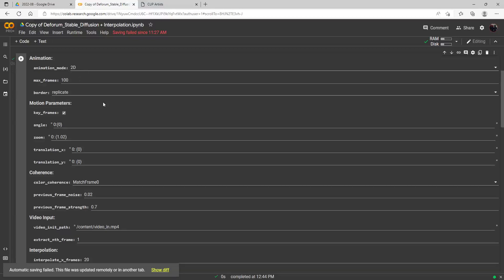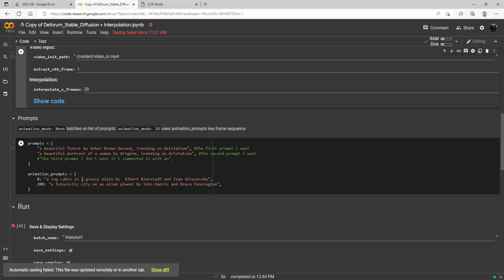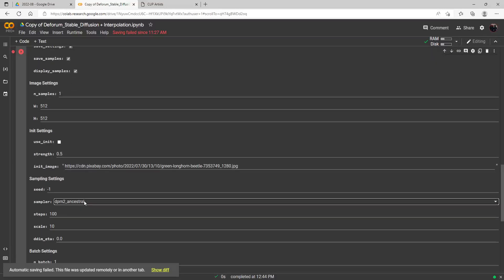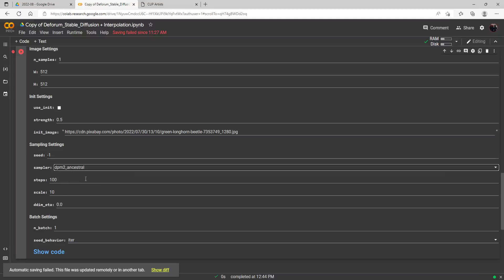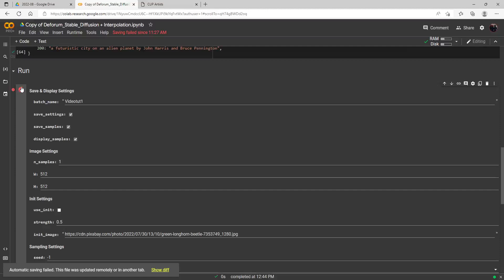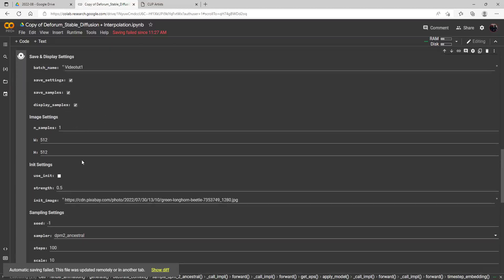We've got 100 frames in 2D mode. Here's my prompt: a log cabin in a grassy plain by Albert Bierstadt and Ivan Aivazovsky — a prompt that gives a fairly realistic looking image. We're just doing 100 frames. I'm using the Ancestry sampler; you can switch it to speed things up a bit but I'll leave it for now. What you want to do first is come up with a prompt and image you like, and your settings will translate over to animation. I've got 100 steps, 10 scale, seed behavior on iteration. Let's go ahead and run this — it will make 100 frames, and I'll check back when it's finished.